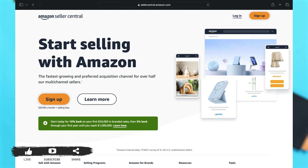Amazon Seller Central is a platform provided by Amazon for third-party sellers to manage their selling accounts and inventory on Amazon's marketplace. It offers a suite of tools and features to help sellers list, manage, and sell their products efficiently.